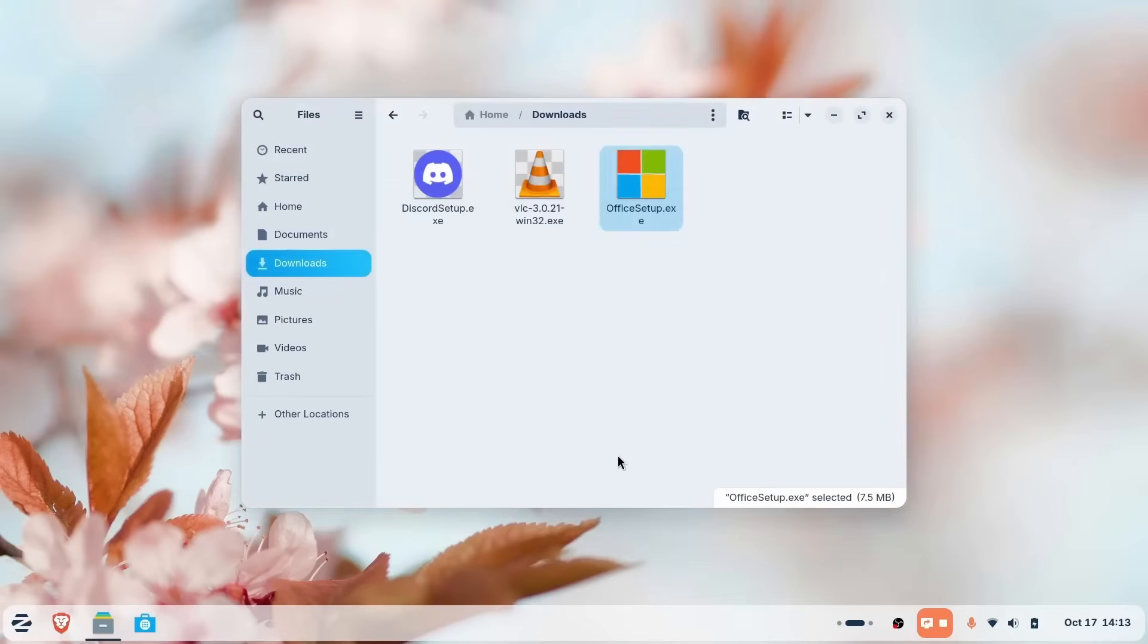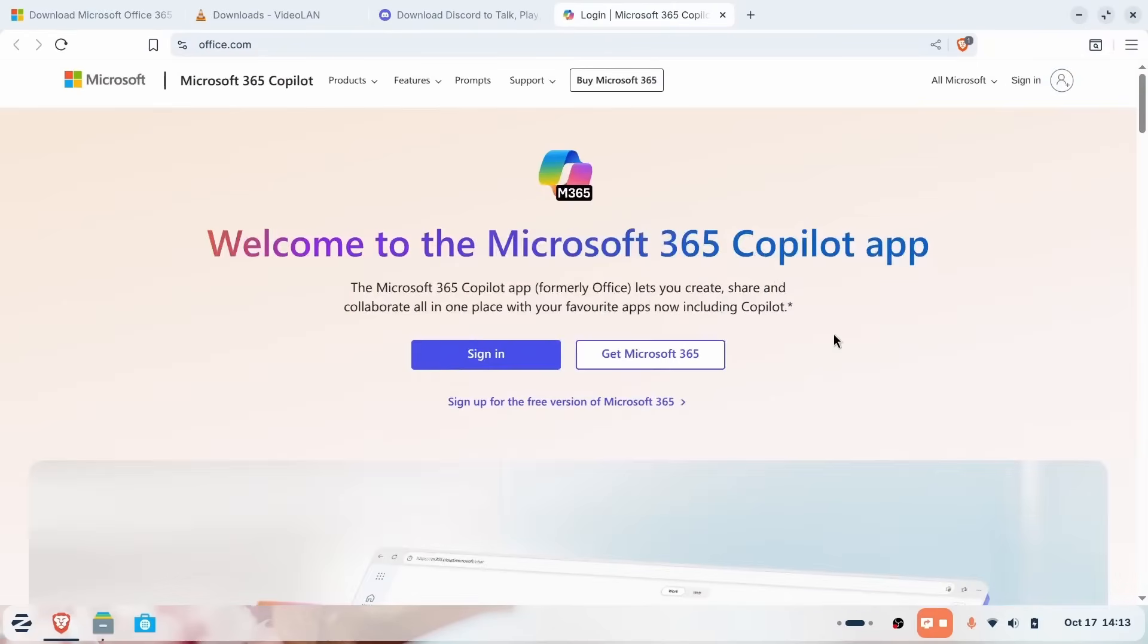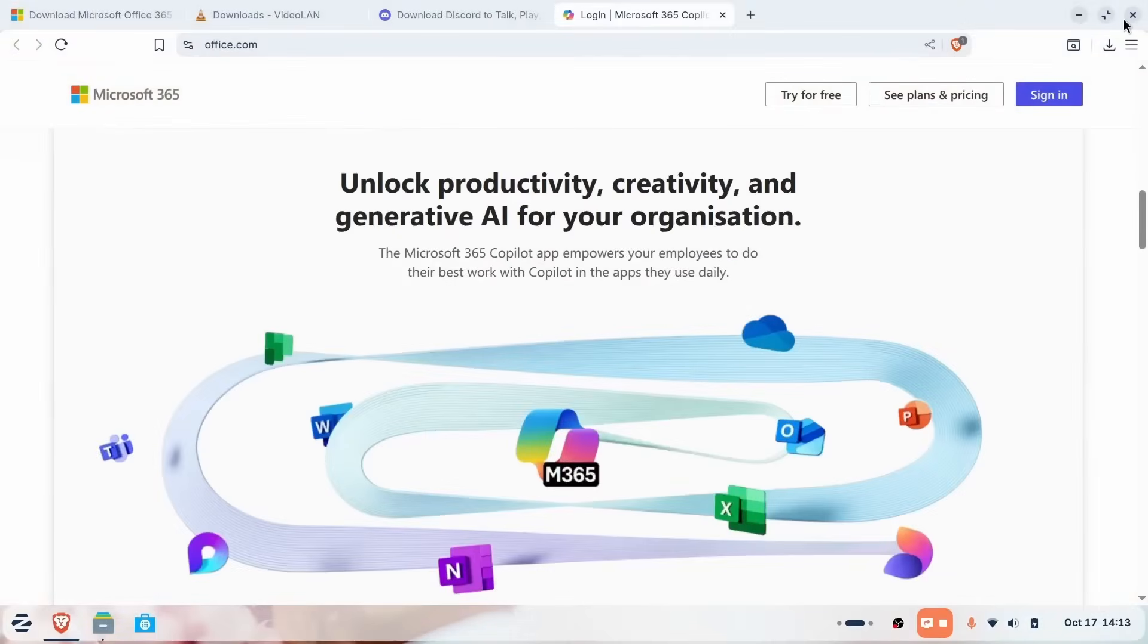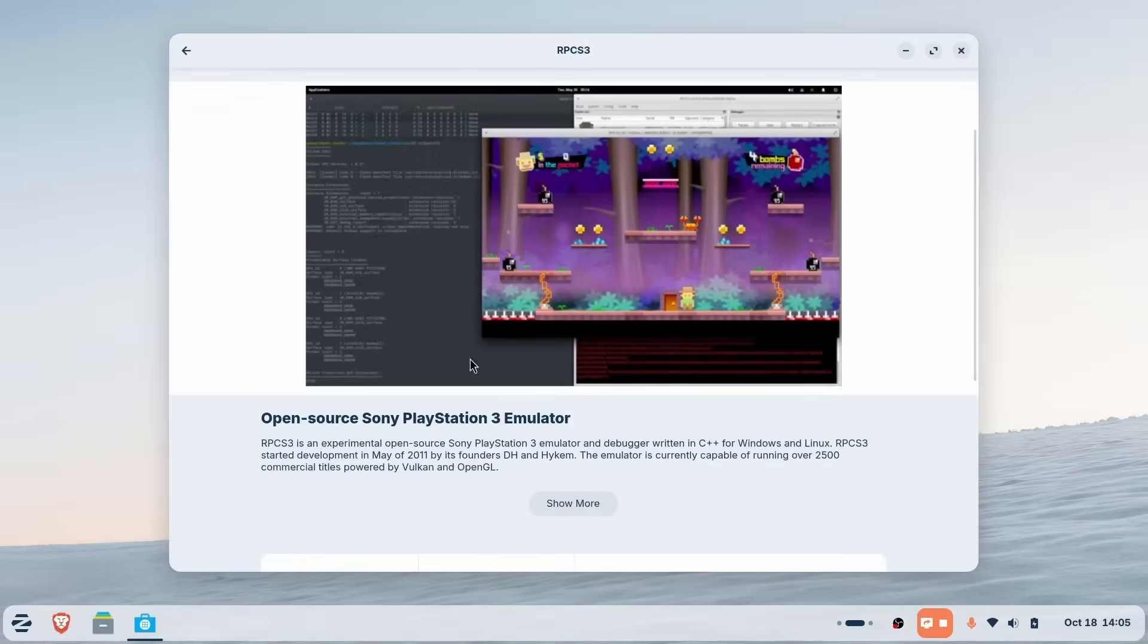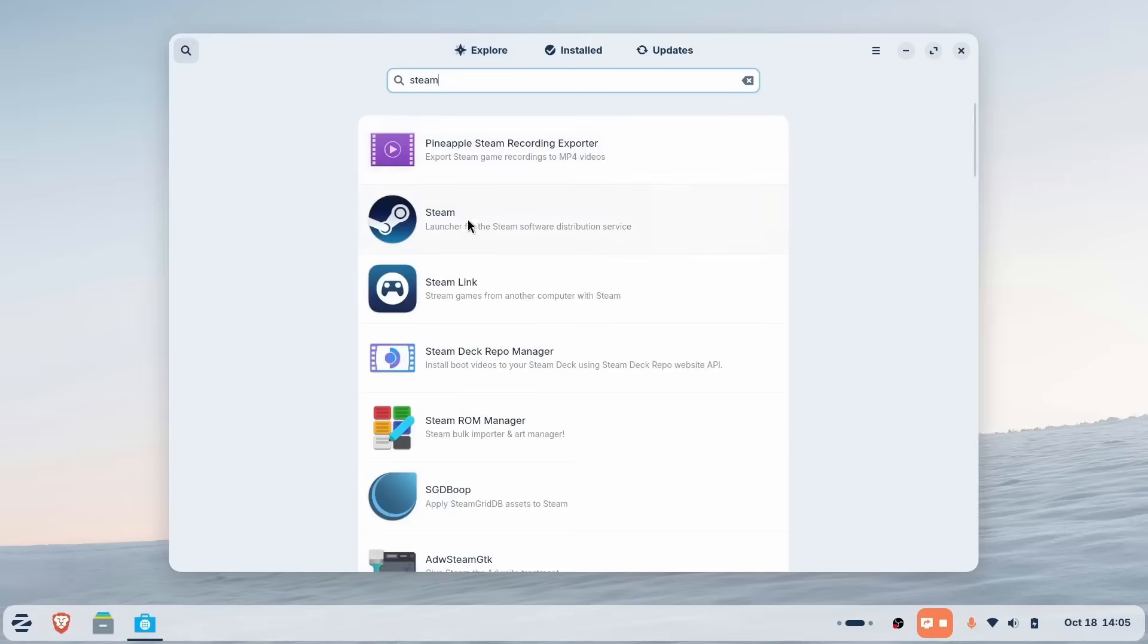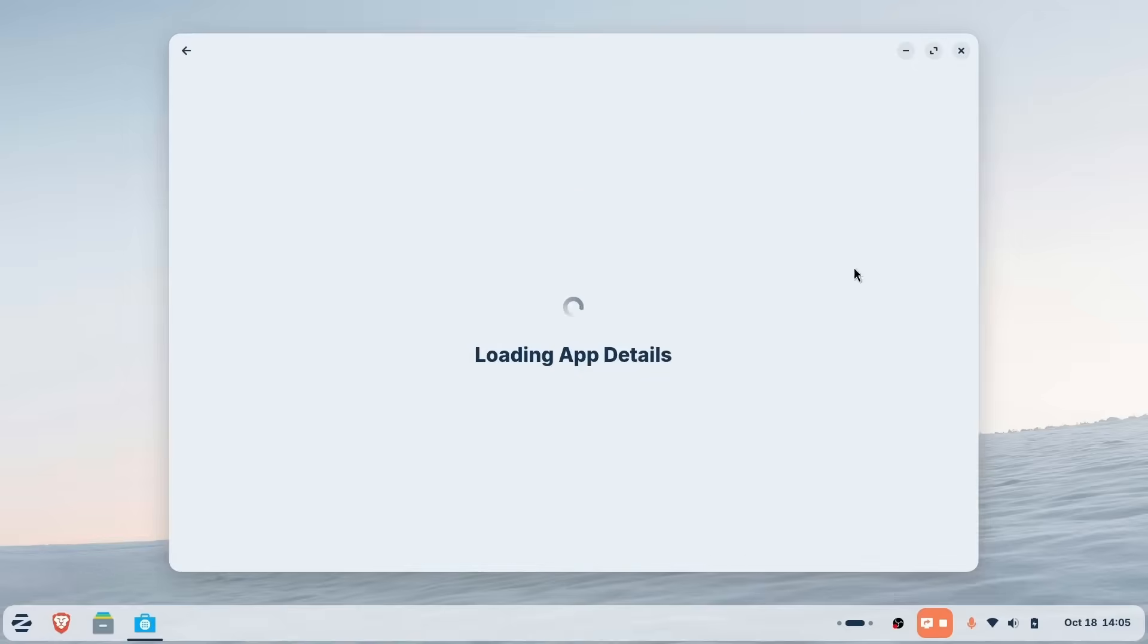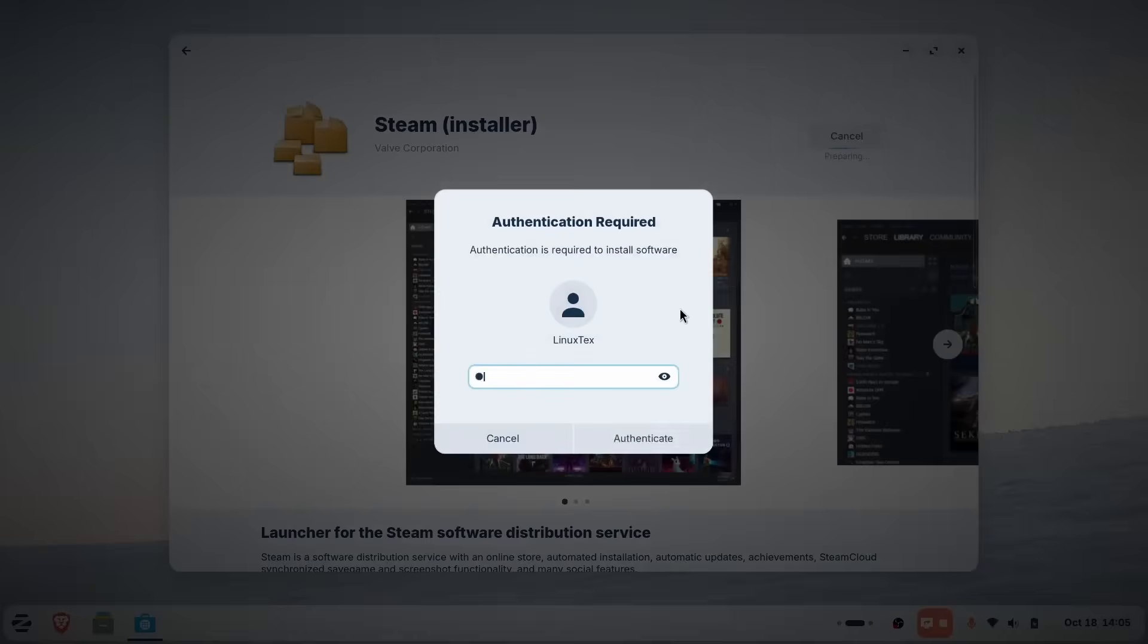And here's the cool part. Zorin can recognize many popular app installers and recommend the best option for you. If there's a native Linux version, it offers to install that automatically. If a web app is faster and cleaner, it points you there. You know, things like Microsoft Office. But if you prefer the Windows version anyway, you can just run it. Many apps will run like this, but some complicated and complex Windows apps might not run this way. So you need to check them out online before you make the switch.